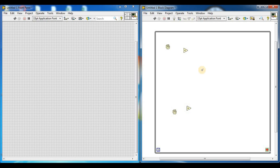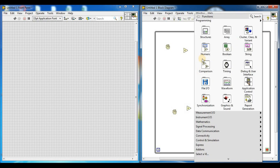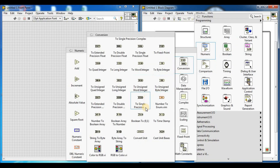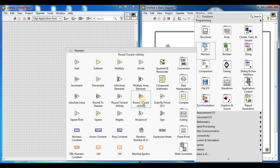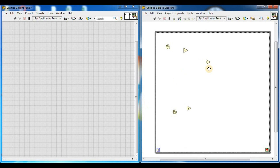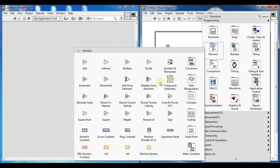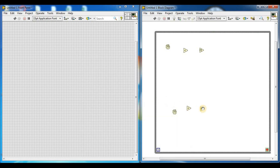Now we need a Round Towards Plus Infinity function. By right-clicking on the block diagram, go to numeric, then Round Towards Plus Infinity. Place it here. We need two of these — add the second Round Towards Plus Infinity function and place it here as well.